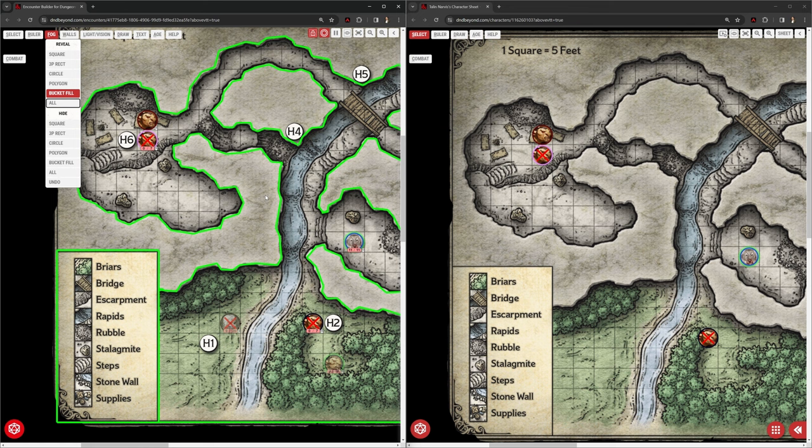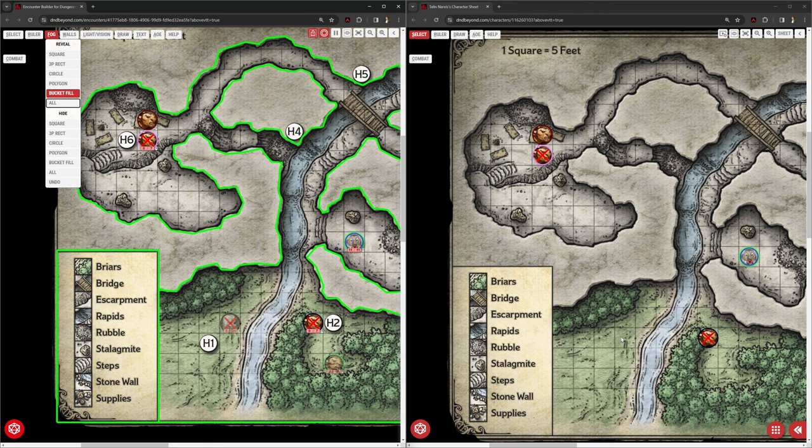Or I can just reveal all. So the right side again is the player's view. We can hide that player token. We can reveal the map as we want to.